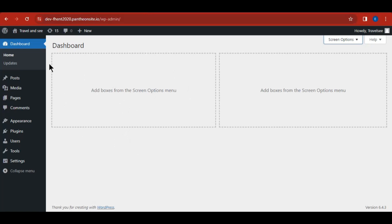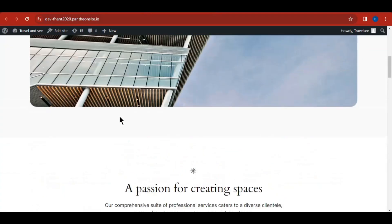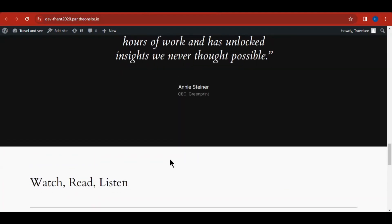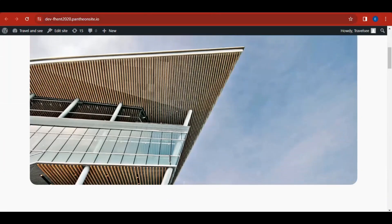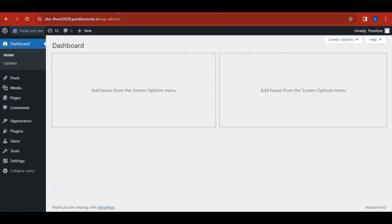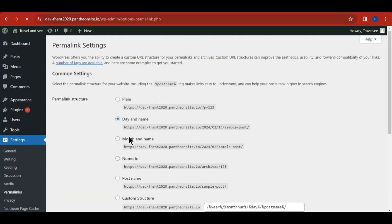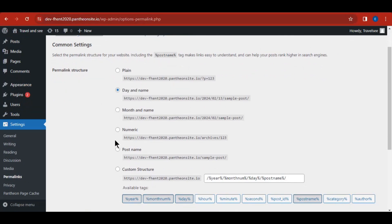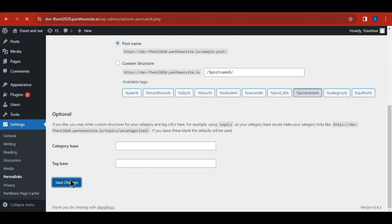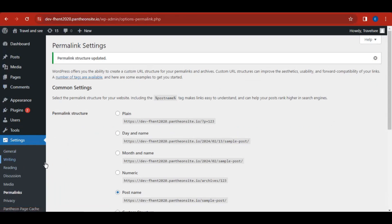Let's preview our website in a new tab to see how it looks. This is how the site looks after a successful WordPress installation. Now go back to the dashboard, navigate to Settings > Permalinks — this is very important. Change the permalink structure from 'Day and Name' to 'Post Name,' which helps search engines index your website and posts more effectively. Then click 'Save Changes.'